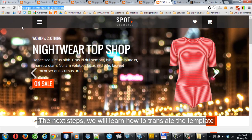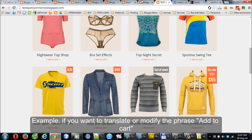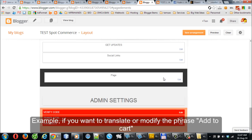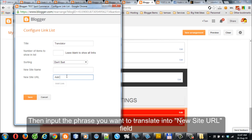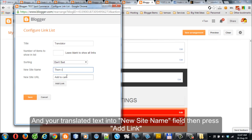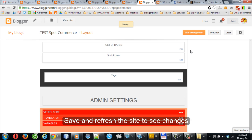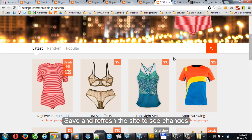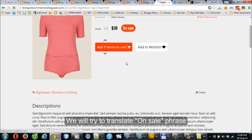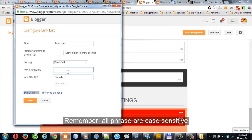The next steps: we will learn how to translate the template. For example, if you want to translate or modify the phrase 'Add to Cart', you will edit the widget, then input the phrase you want to translate into the New Site URL field, and your translated text into the New Site Name field, then press Save and refresh the site to see changes. Remember, all phrases are case sensitive.